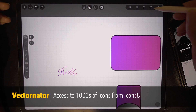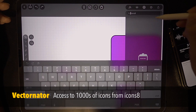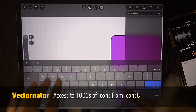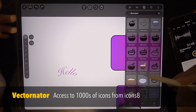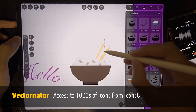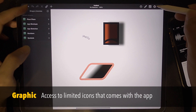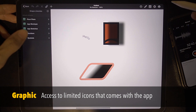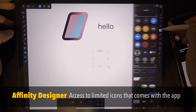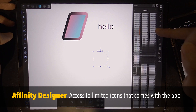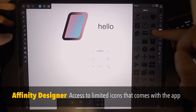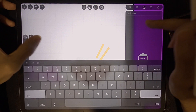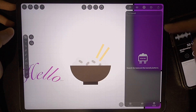A good thing about Vectornator is that it has access to a lot of icons from Icons 8. For example, I can search for rice bowl and get all these results that you can easily manipulate. For Graphic, you have a shape library — it's all built in but you are limited to what's there. For Affinity Designer, it has some built-in images but again it is limited. You can see how powerful it is to have access to all of Icons 8.